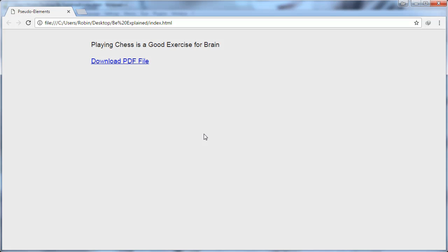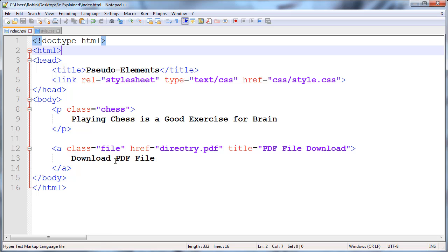Hey friends, welcome back. In this video I'm telling about the before and after pseudo-elements. These are very helpful and powerful elements - you can call this an advanced lecture. These are very helpful to target a specific element. Let's start. First, I'm going to show you the HTML of this project.